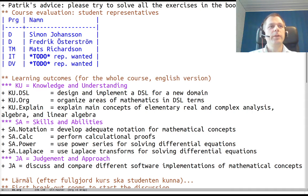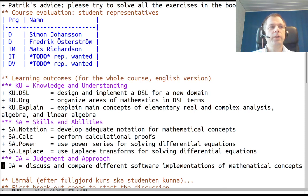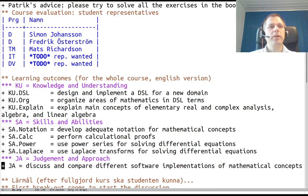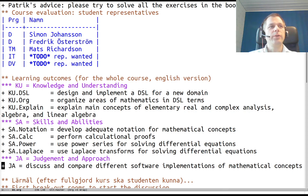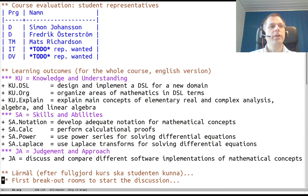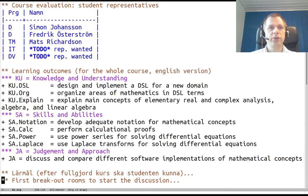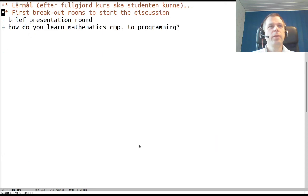This is partly tested by the fact that your assignments, your compulsory hand-in assignments one and two, are done in groups of three students. There will be in one case assigned groups and in the other case freely selected groups. At this point I would like to go into a first breakout room to get the discussion started. I will assign you randomly into groups.